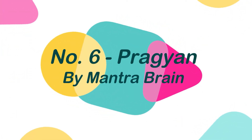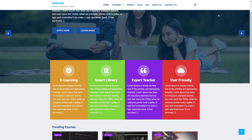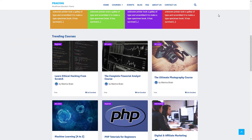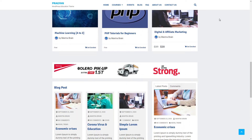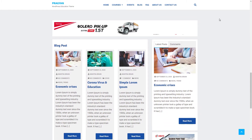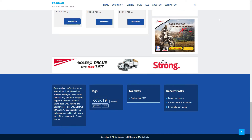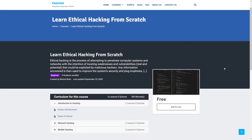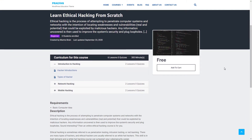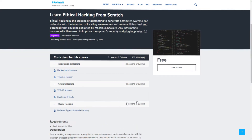Number 6: Pragyan by MantraBrain. Pragyan is an ideal theme for educational establishments such as online e-learning, schools, universities, and training institutes. LearnPress, Tutor LMS, Seekshire LMS, and other popular WordPress LMS plugins are all supported by Pragyan. You can easily create your own online course-selling website using the Pragyan theme.